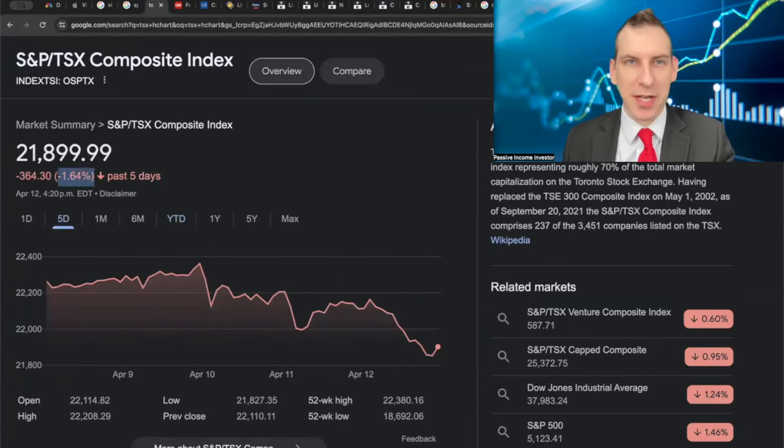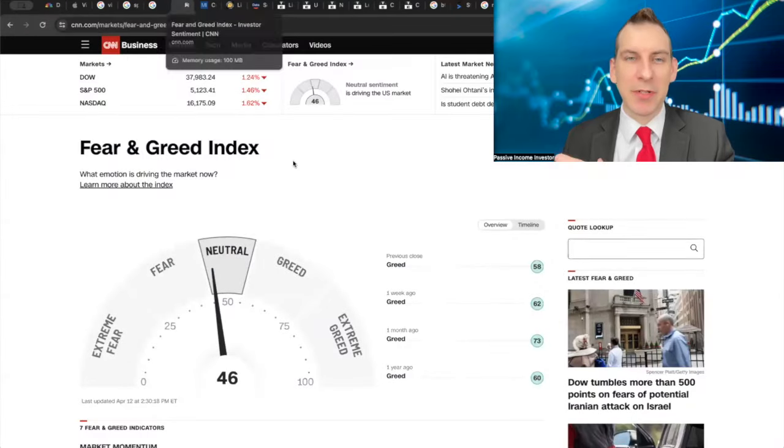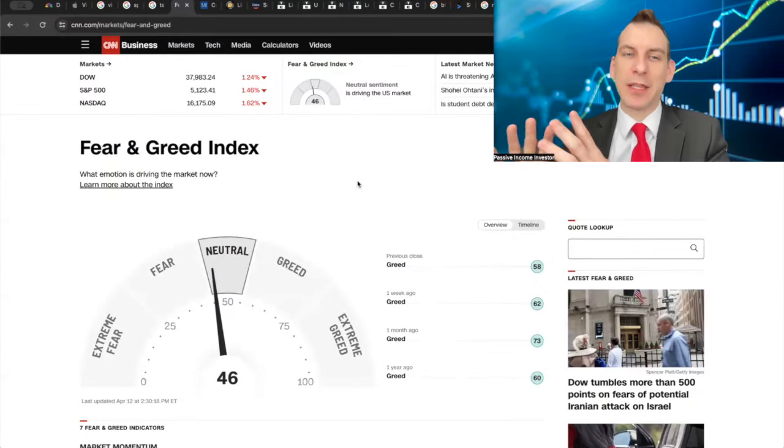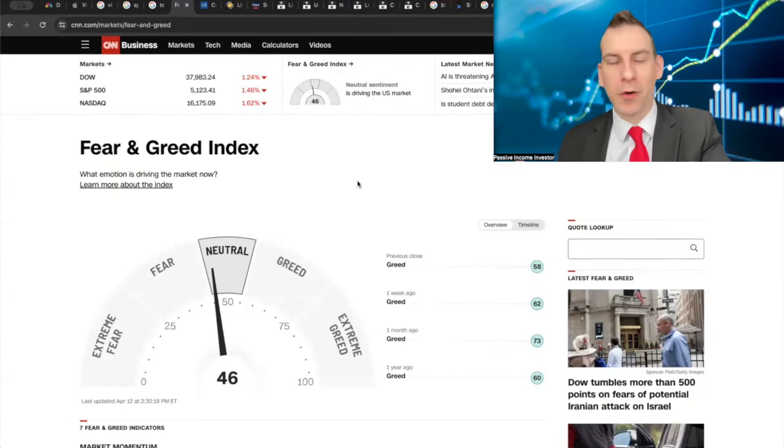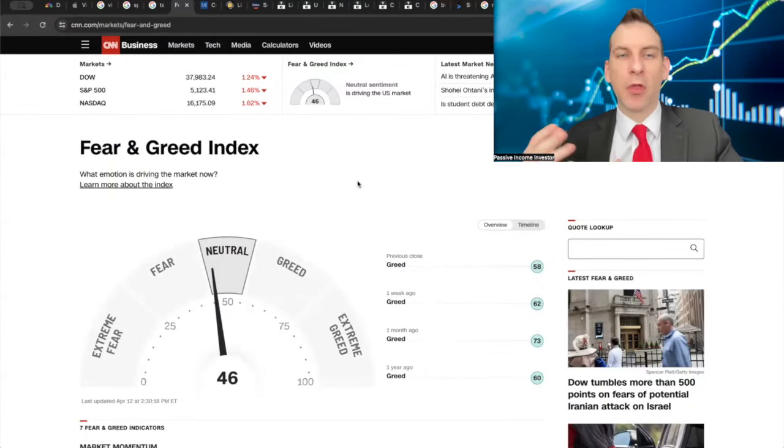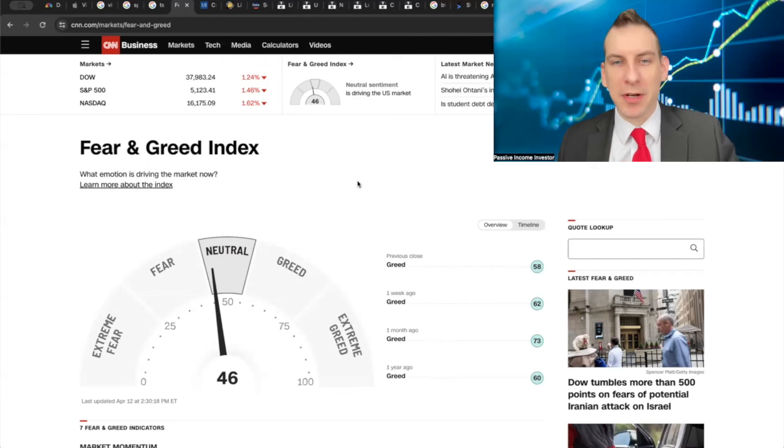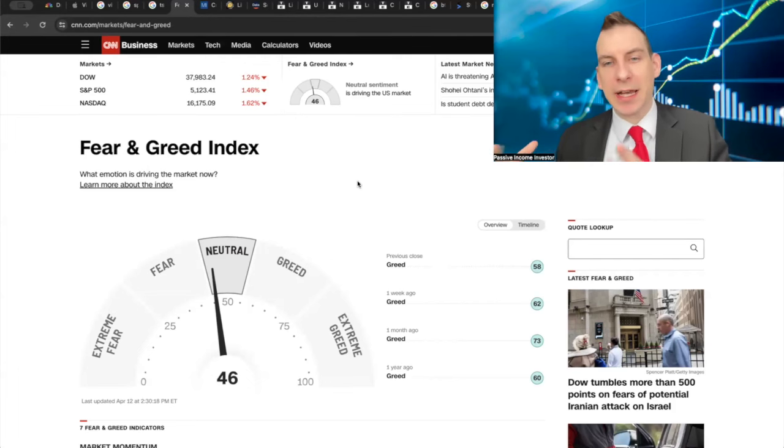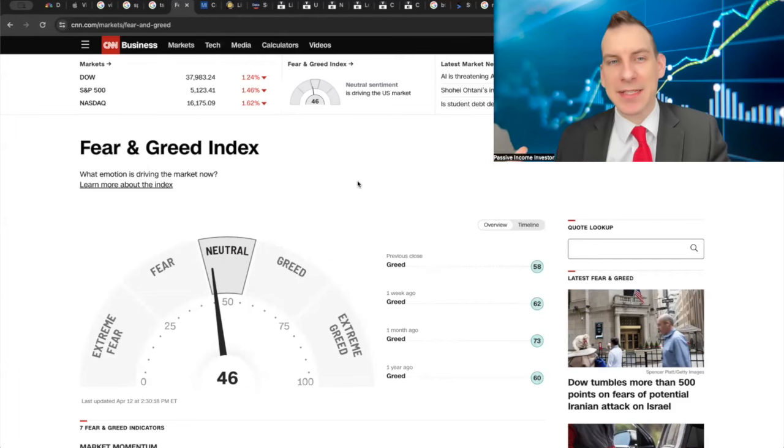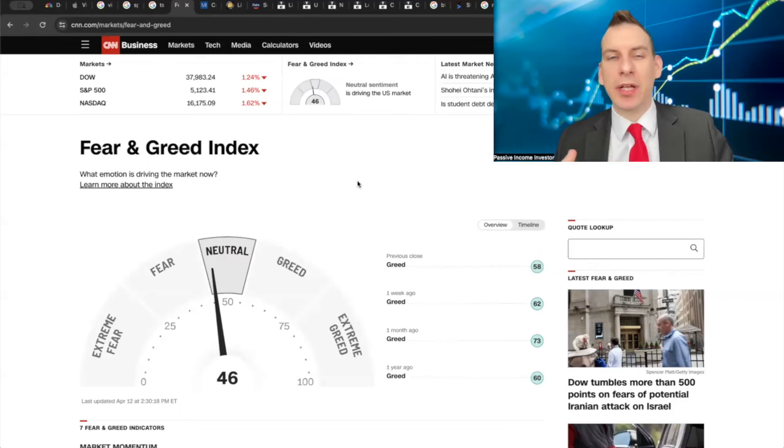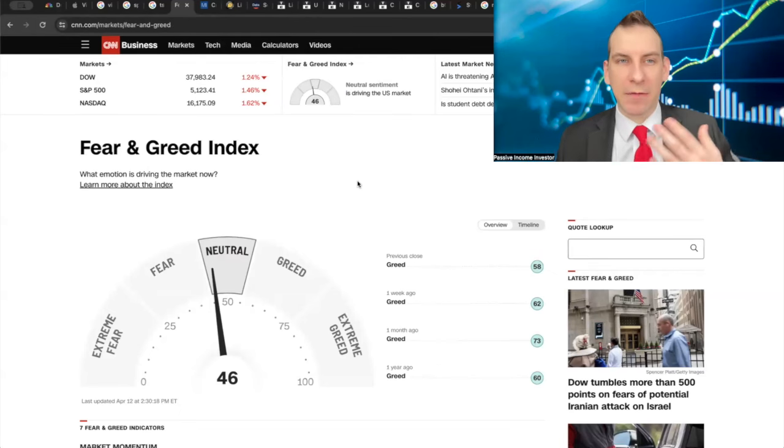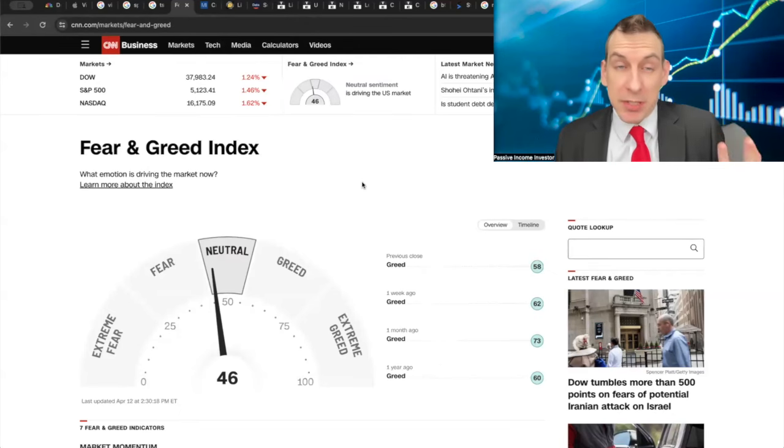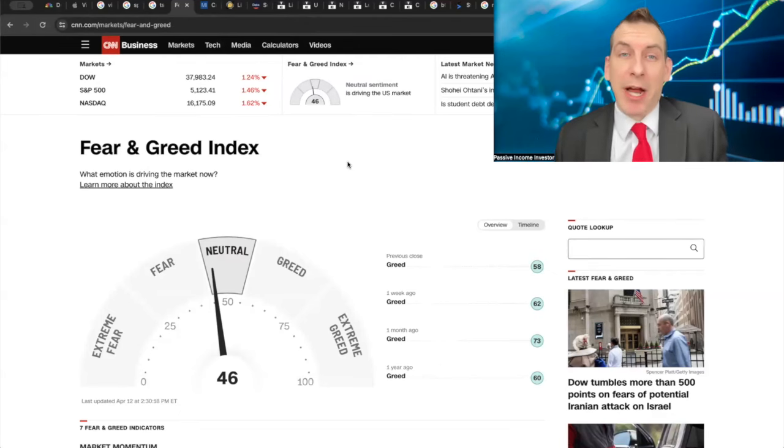If we take a look at the Fear and Greed Index, people are starting to finally roll over from this froth in the market that we were experiencing. I'm really feeling like we're on this tipping point where we need to consolidate at least until Q1 earnings hit. Q1 earnings will be a real defining factor of where this market continues to go.